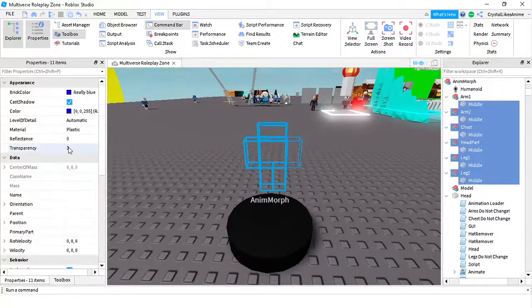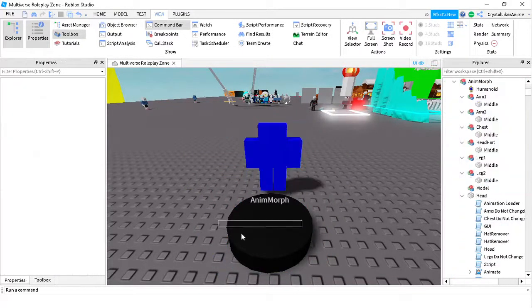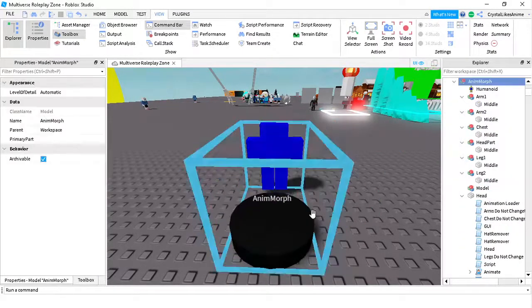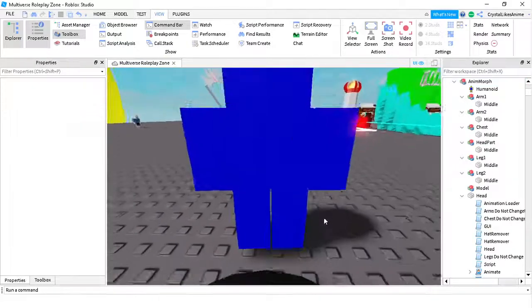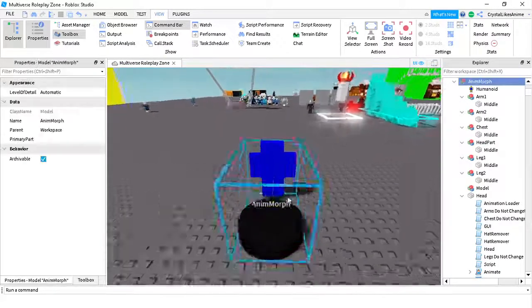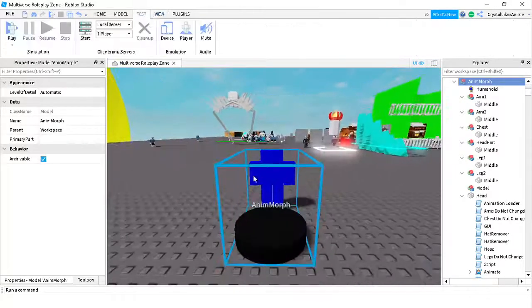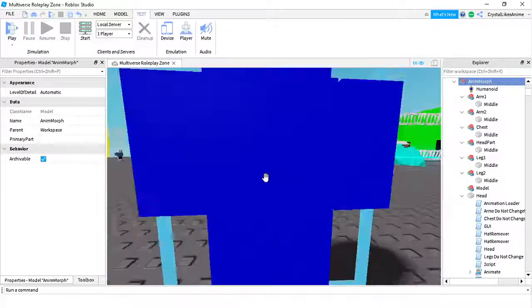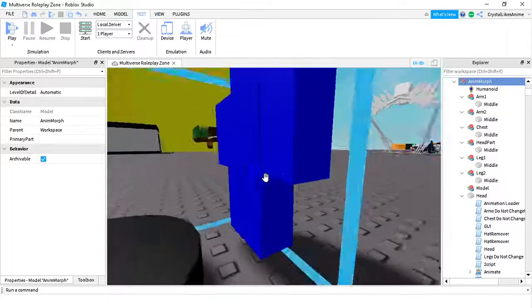First you need to make a morph. I'll just make a basic morph like this because it really doesn't matter what morph you're using since I'm doing animation. If you want to actually make a good morph, do that.